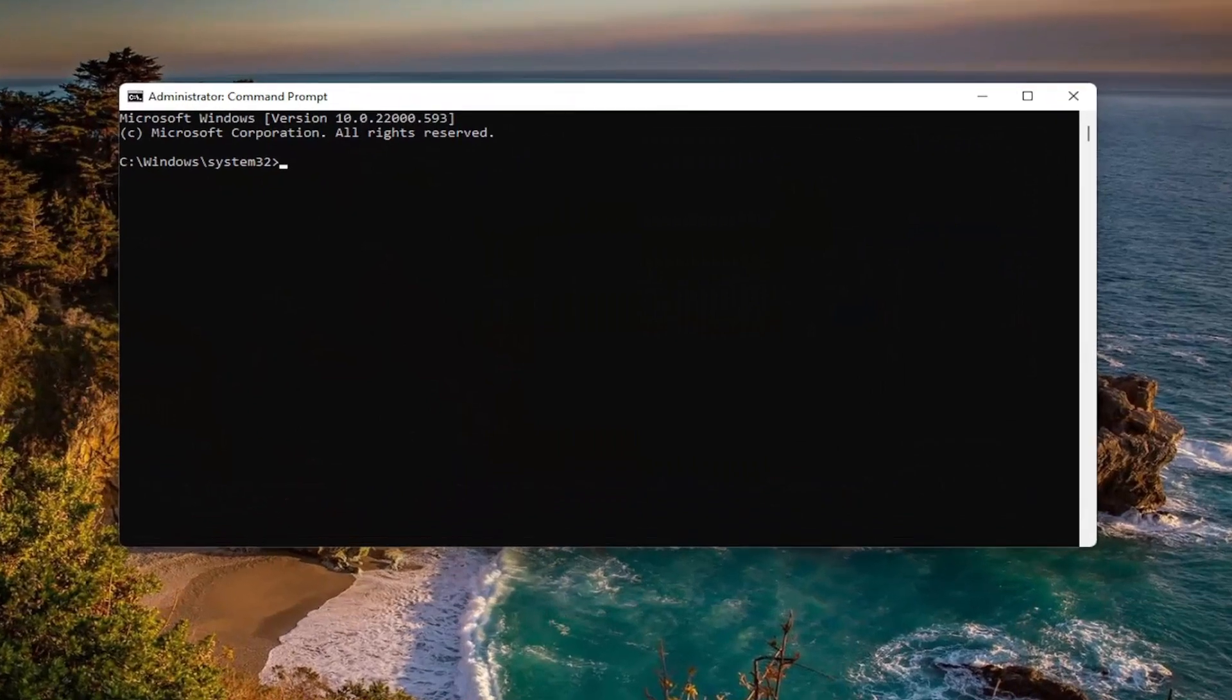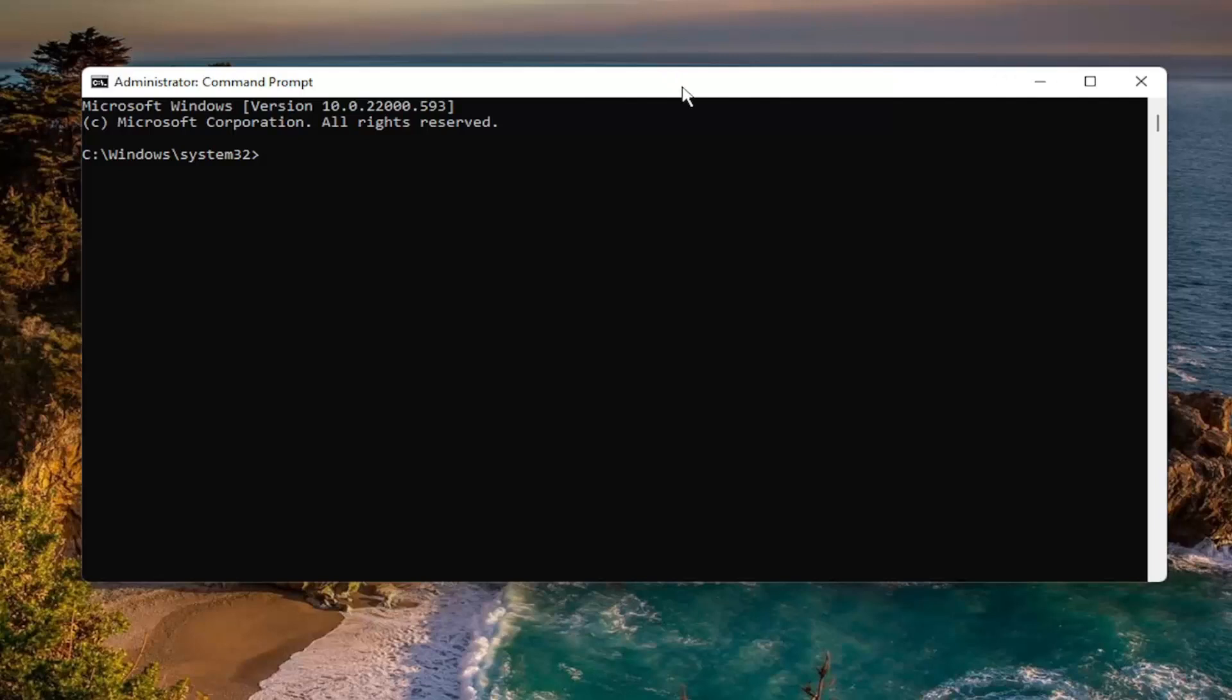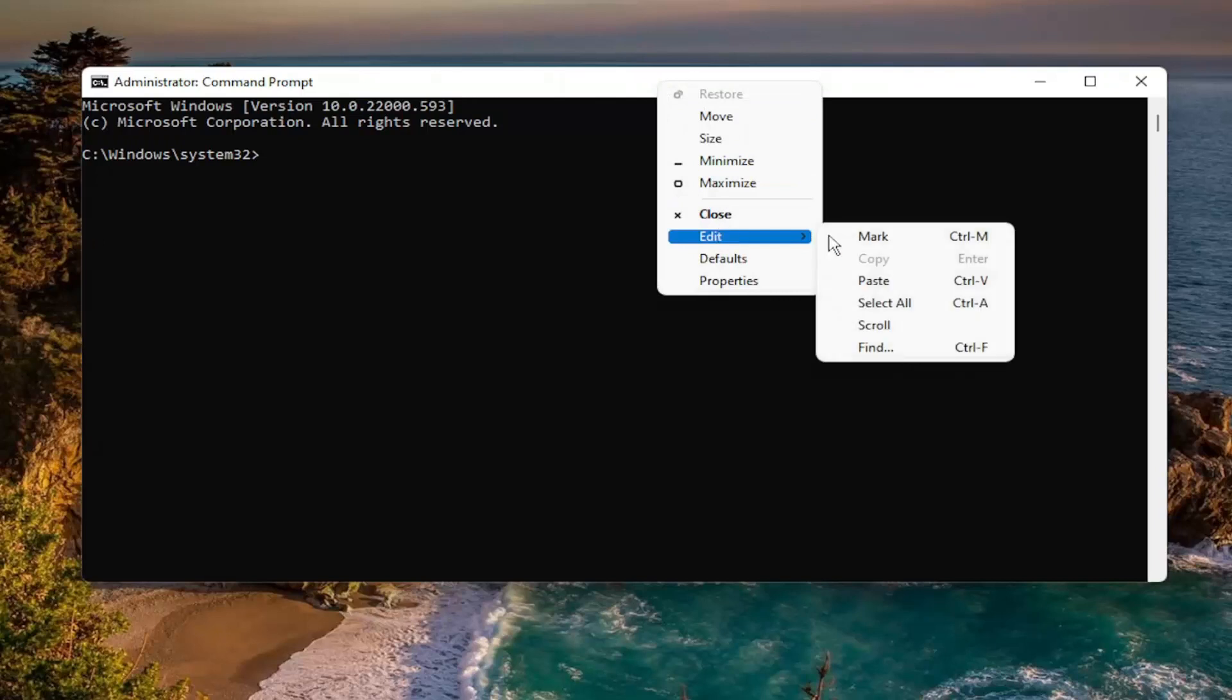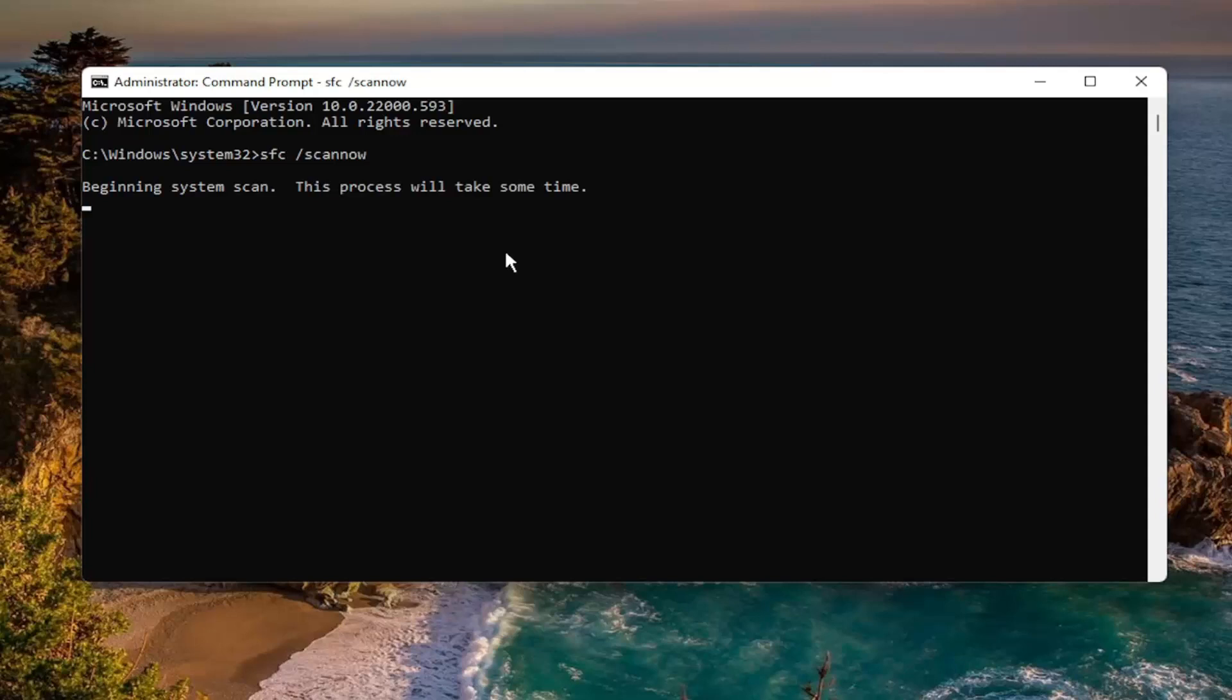And now I will have two commands in the description of the video. The first one is a System File Checker Utility. So go ahead and copy that and then go up the top bar of the Command Prompt window here, right-click on it, select Edit, and then select Paste to paste it in. Go ahead and hit Enter on your keyboard to begin the system scan. This will take some time to run, so please be patient.